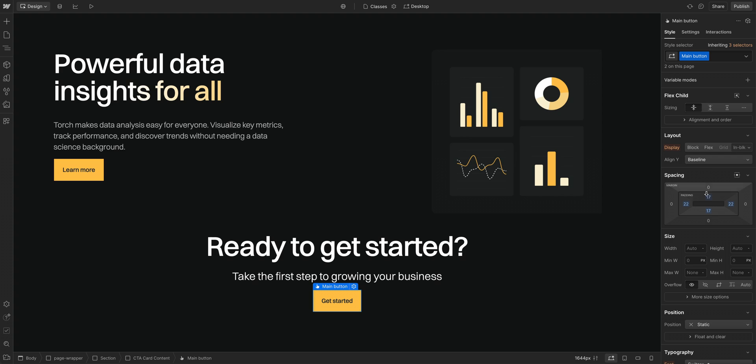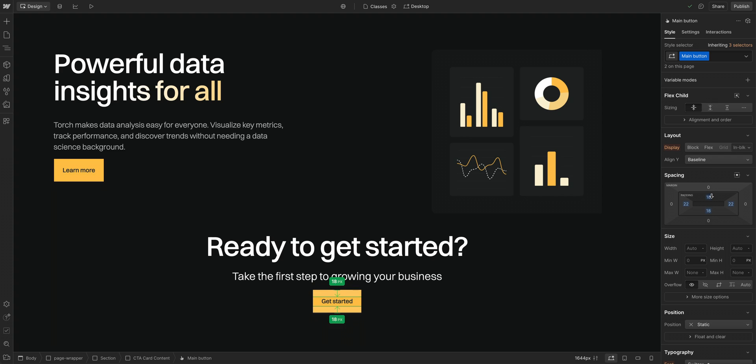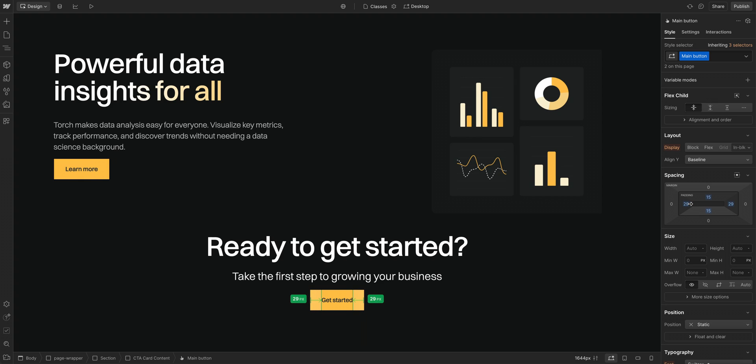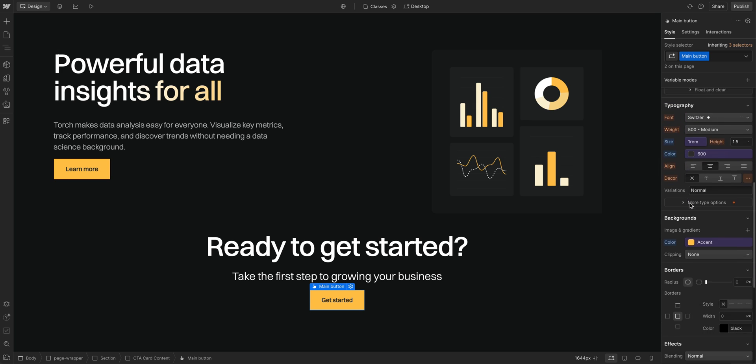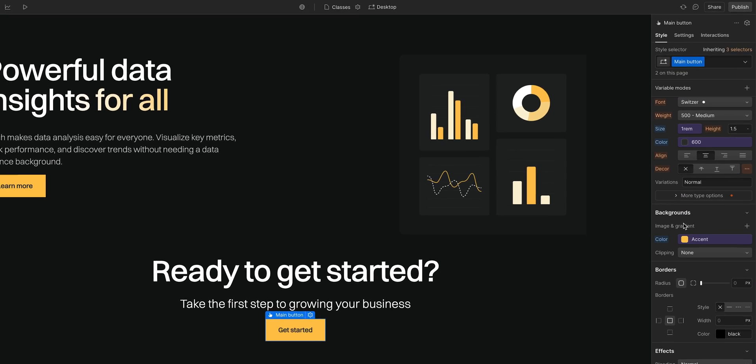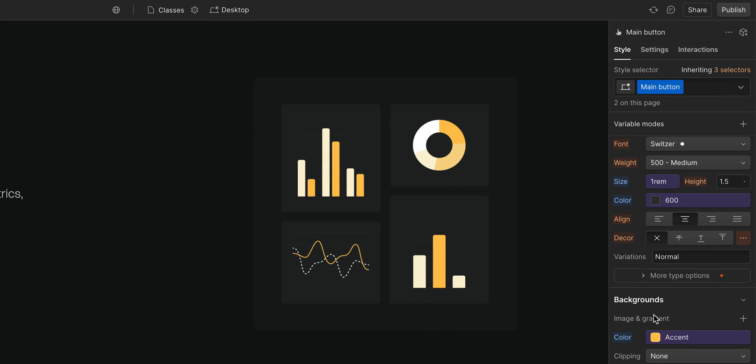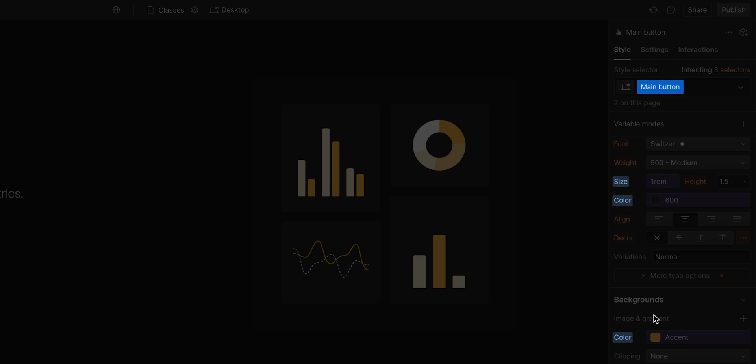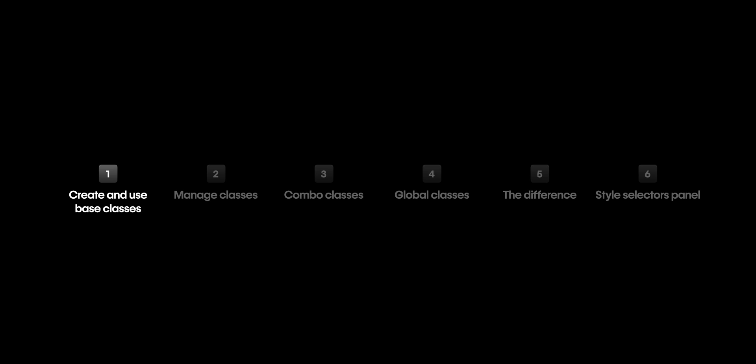Now, when we adjust our spacing or whatever styling properties we want on this class, it affects both of these buttons, because it has the same class. One thing you might have noticed, when we made these styling changes earlier on that class, our MainButton, a blue label appeared. That means it is inheriting its styles from this class. It's a fundamental concept in CSS, and we'll talk about it later in this lesson, when we get to combo classes. That's creating and using a base class.